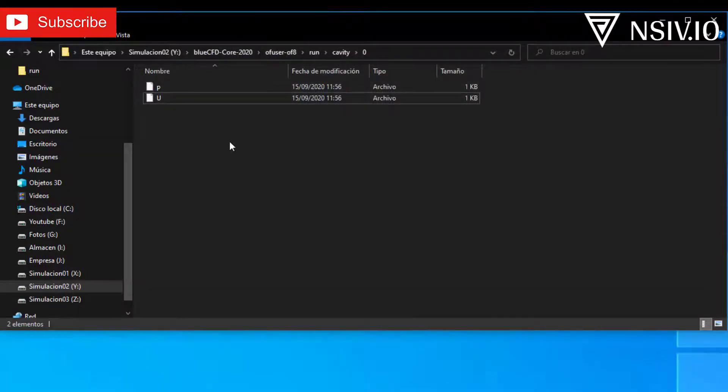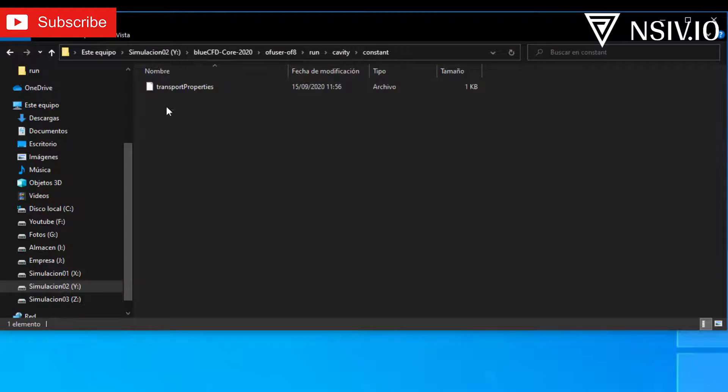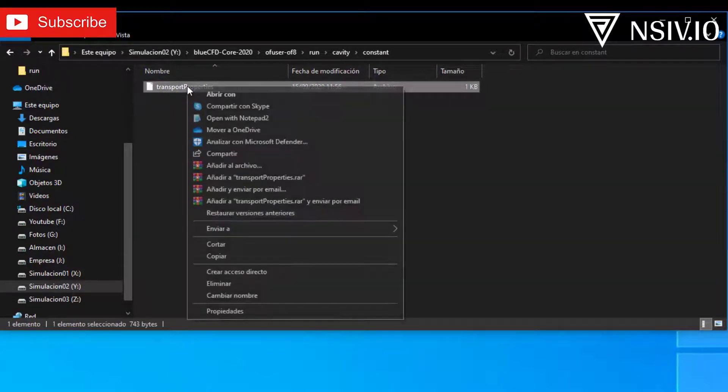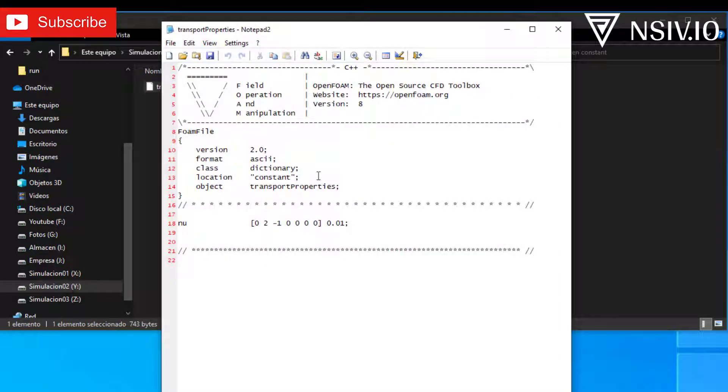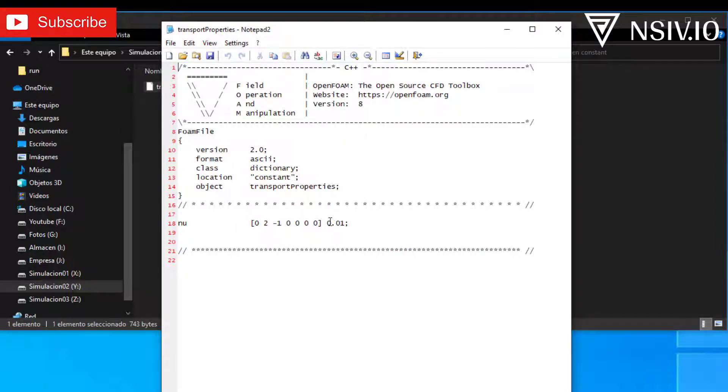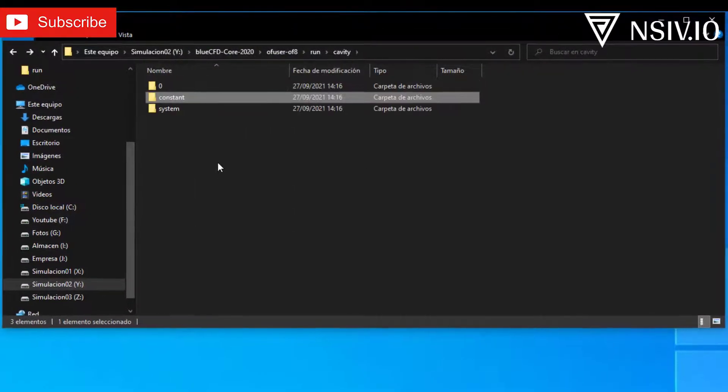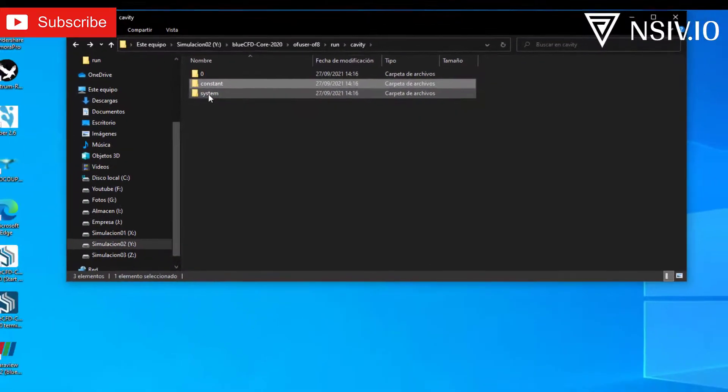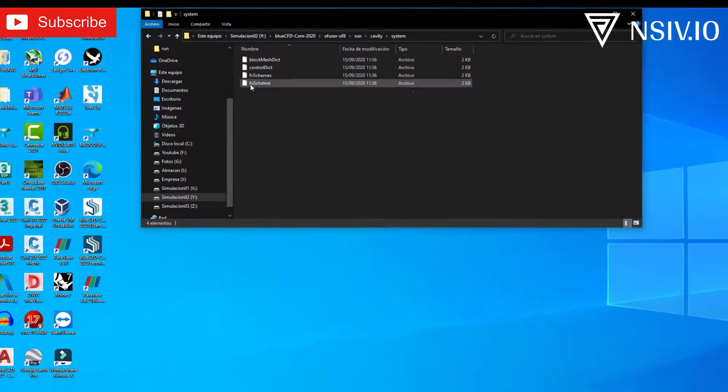Return to the cavity folder, and open the system folder, and open constant. In this case, we have only one file, transport properties. Right click, open with Notepad 2. And in this case, we have the viscosity, in square meters per second. The value is 0.01. Close the file, return to the cavity, and open system folder.